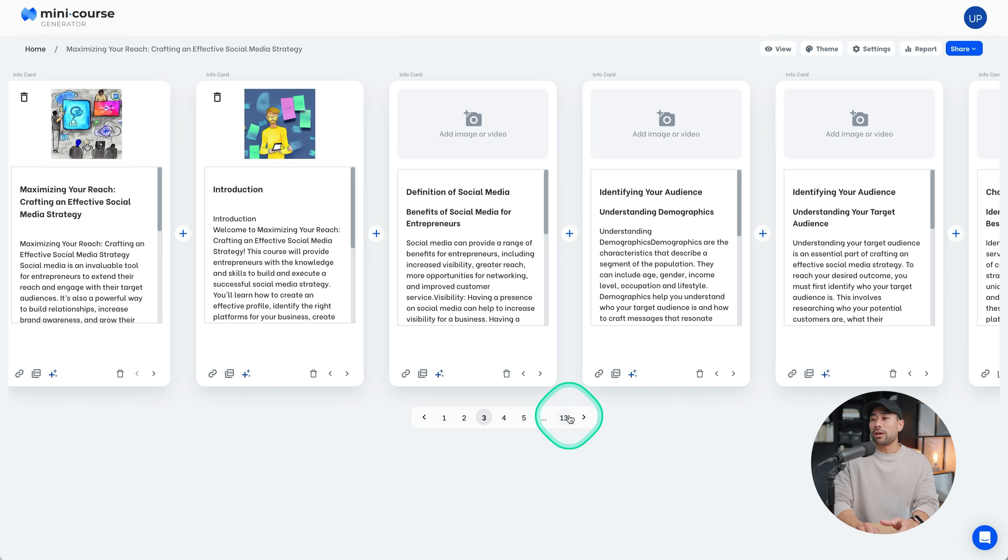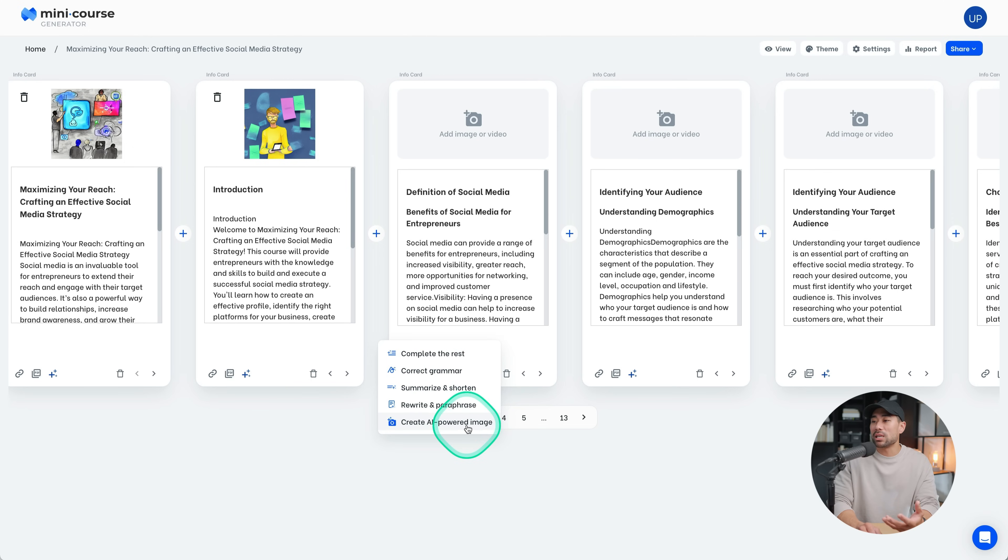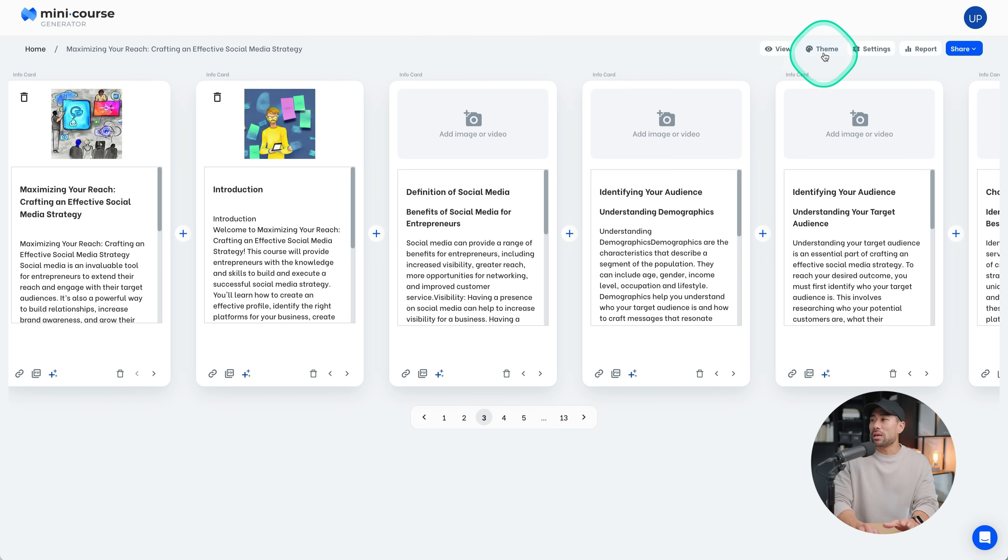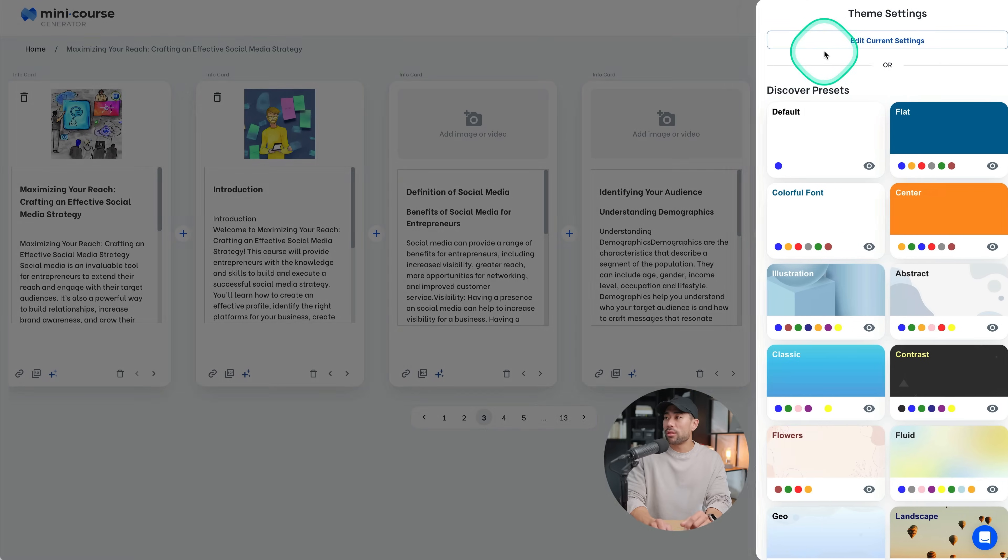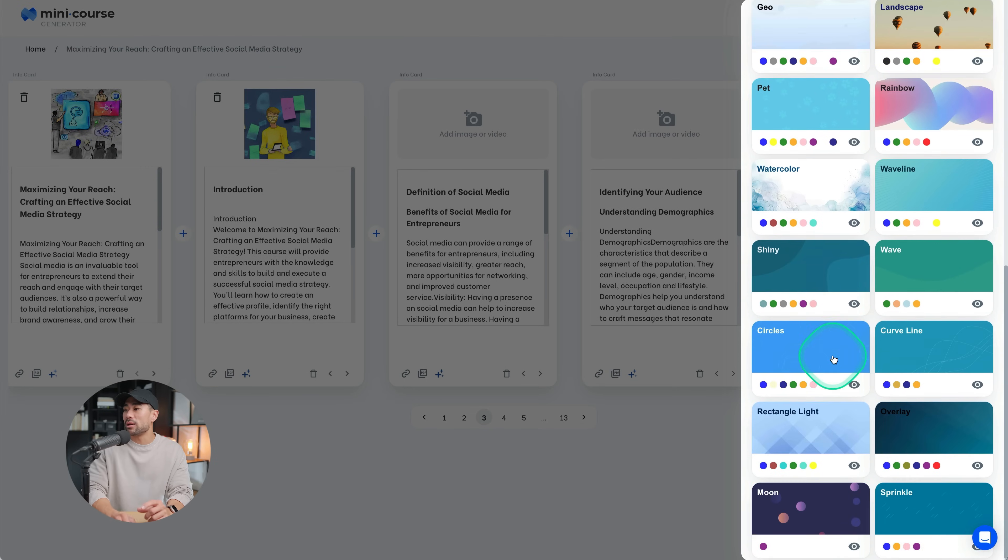There are a few other options here like this AI assistant. We've got complete the rest, correct the grammar. You can summarize. So it's built in. It's got this built-in AI assistant to assist you with your online course creation. You can change a theme by going to theme and then choosing from one of the themes that they have right here.